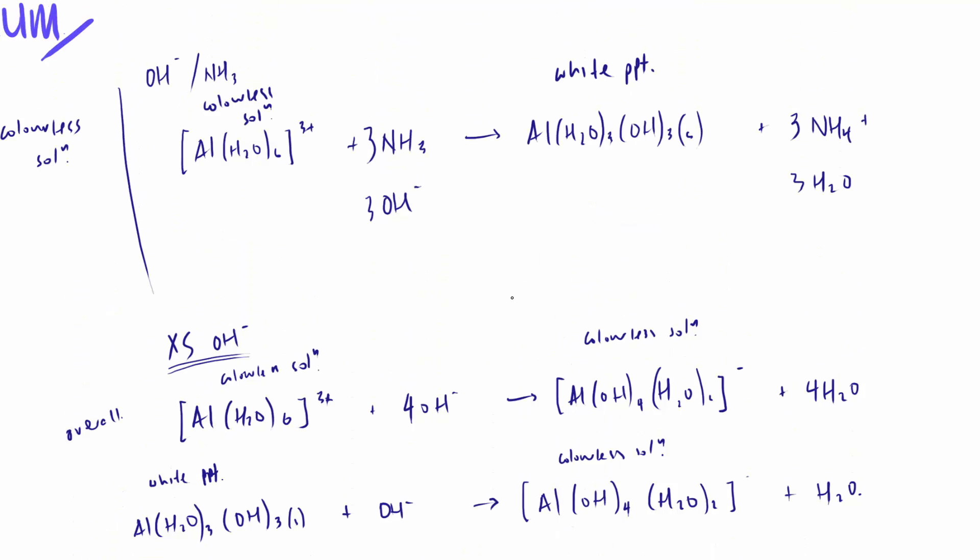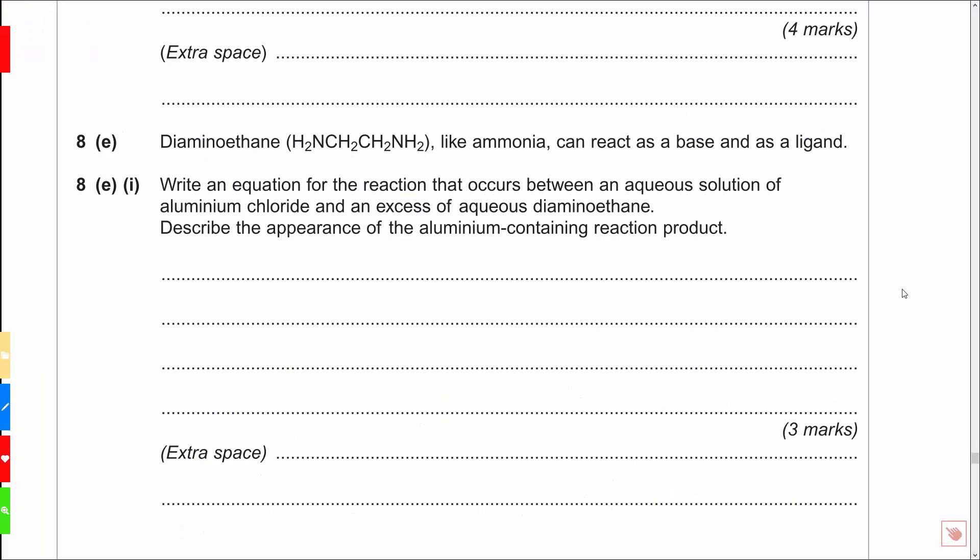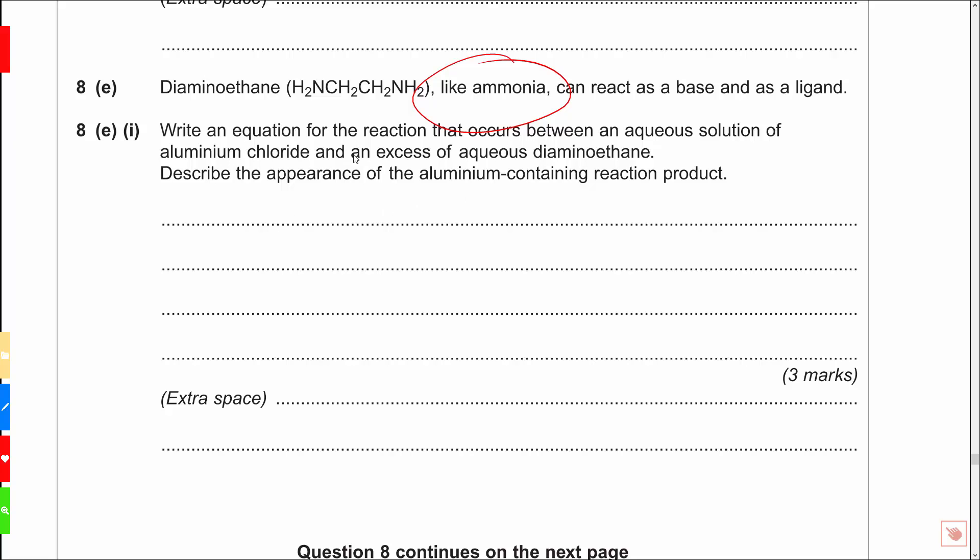Here comes the exam question, and it's a question which I quite like this actually. Aluminum I think has redeemed itself with one of the better slightly applied questions. Diaminoethane, like ammonia, write an equation for the reaction that occurs between an aqueous solution of aluminum chloride and an excess of aqueous diaminoethane. Describe the appearance of the aluminum-containing reaction product. It's a very interesting question this, because they use this phrase, an excess of aqueous diaminoethane. Now if you've not read this first you're going to be going, well I don't know, my teacher never taught me about diaminoethane.